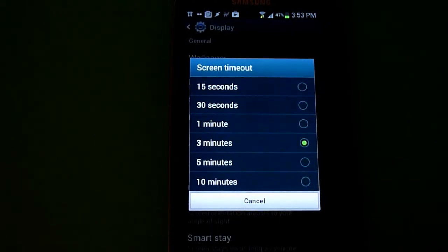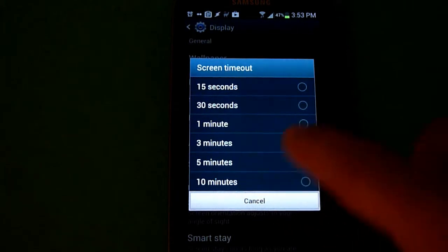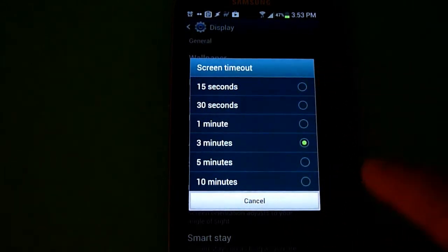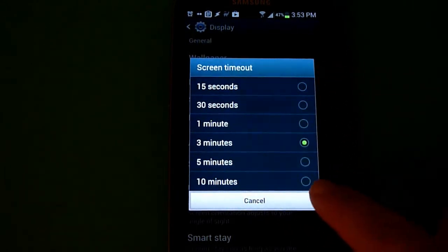If you're frustrated with only having a maximum of 10 minutes for your screen timeout on your Galaxy S3, keep watching this video and I will show you how to fix this issue.